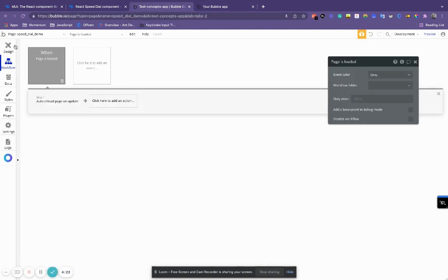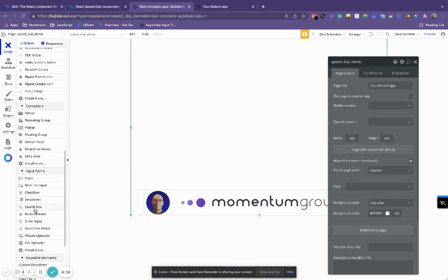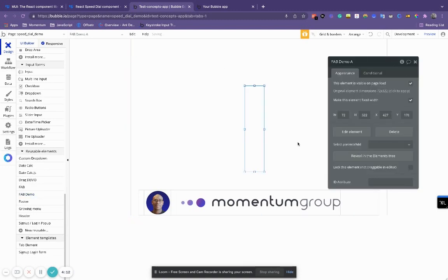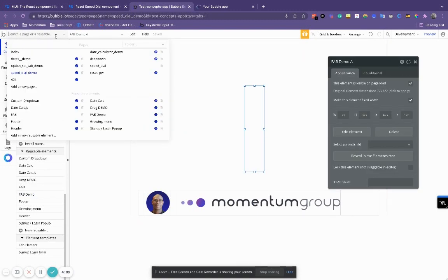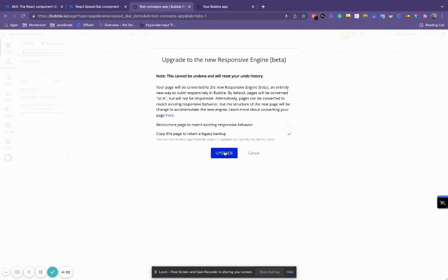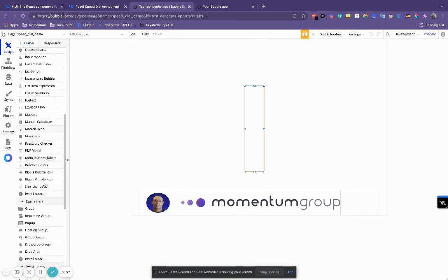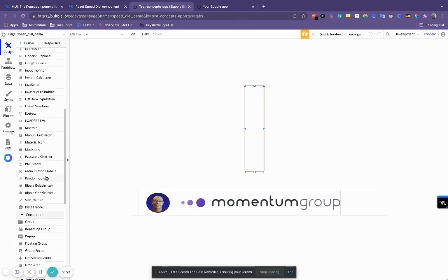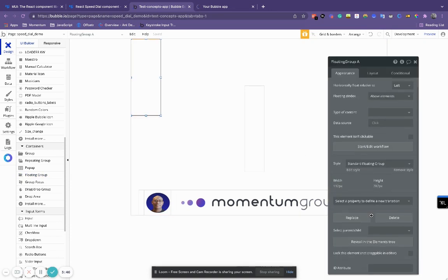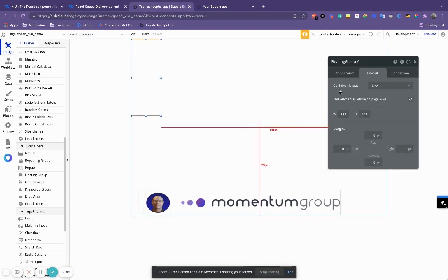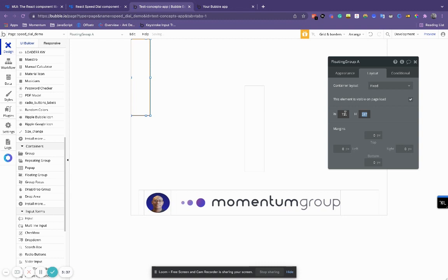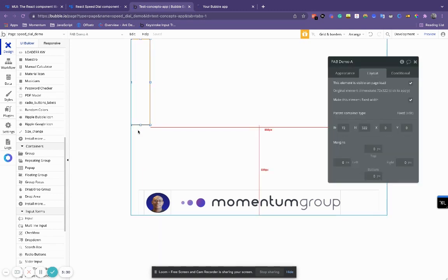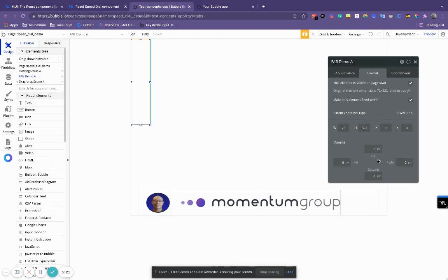So let's go over, I've already created the shell of the floating action button demo. So let's drop it on our screen here, just so we can watch it change as we update the page. I'm just going to update this to the responsive page really quickly. Okay, so I've updated the page to the new responsive settings. So let's grab a floating group because this is going to be a floating button. It's going to be 72 by 320.